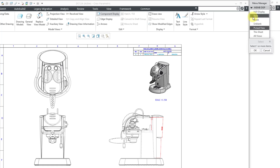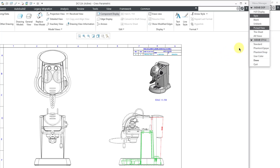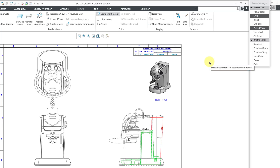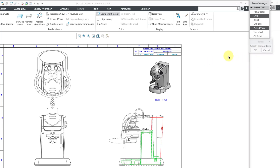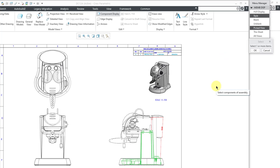If I go back to the Style command and pick a component and click OK, there is another choice here — Standard — which will put that component back to what the drawing view is set to. But I'm happy with it showing up in phantom opaque style, so I'm just going to click the Quit button.